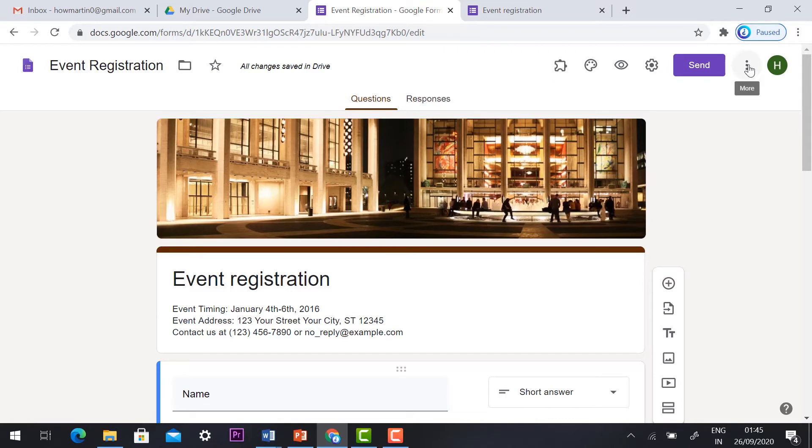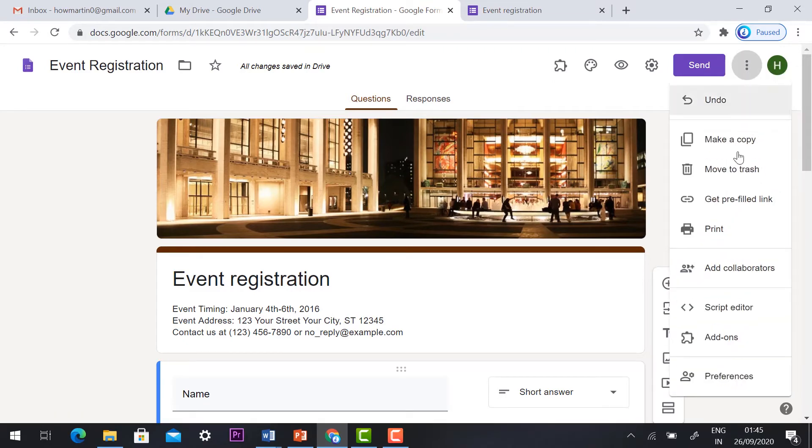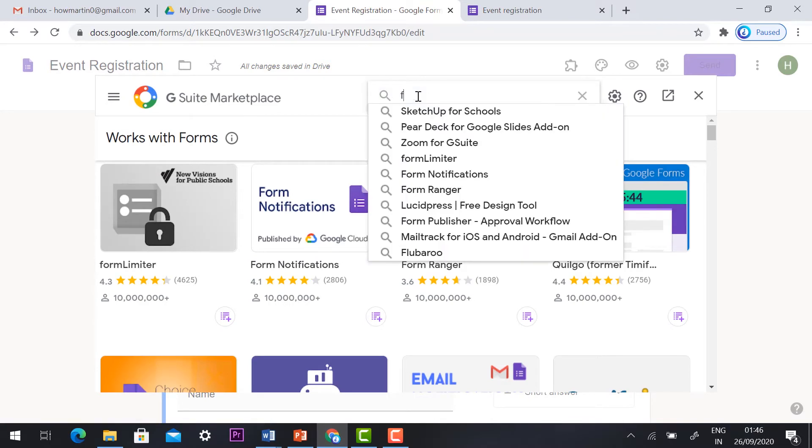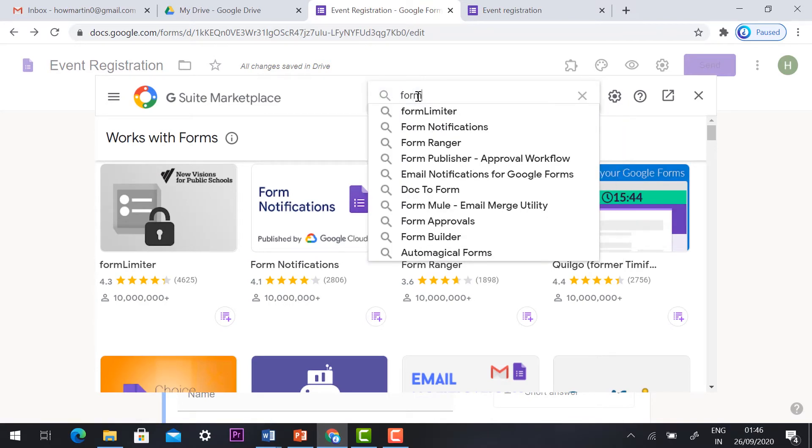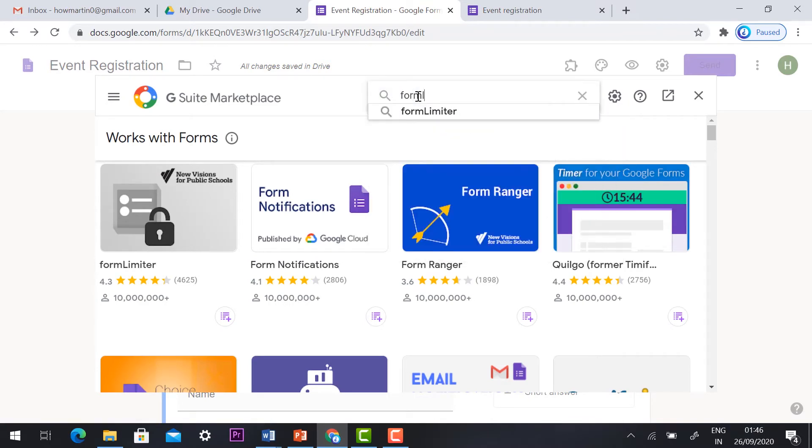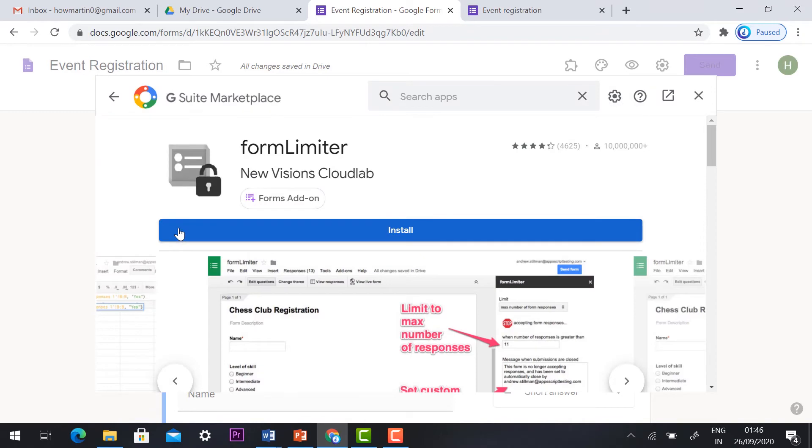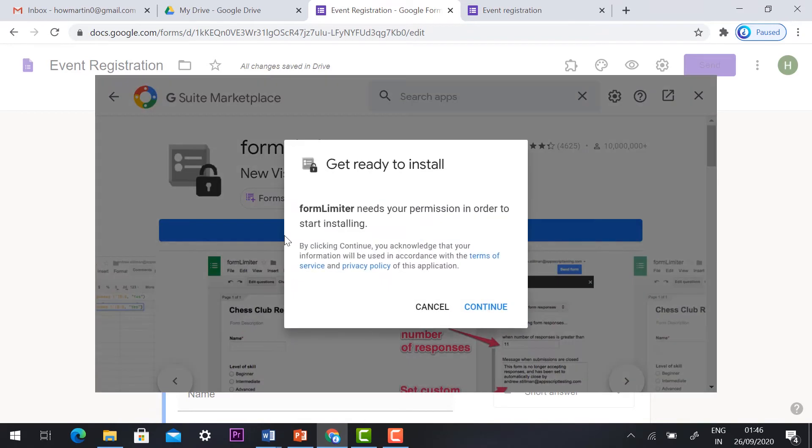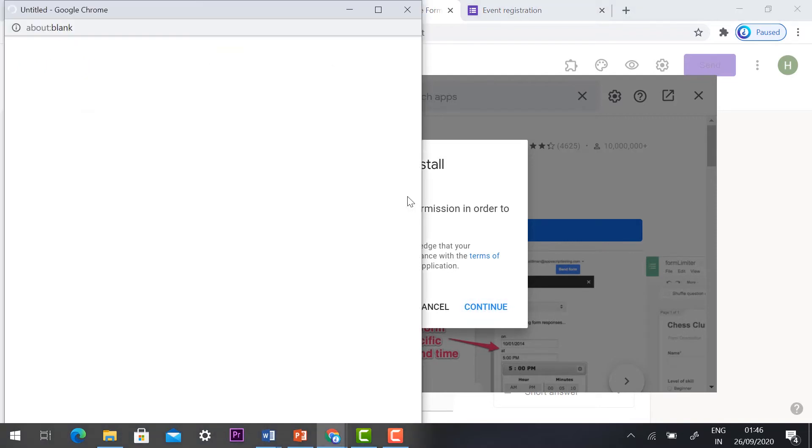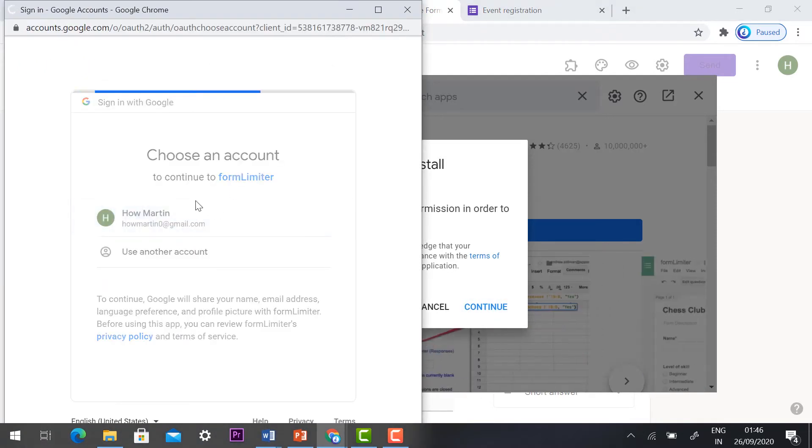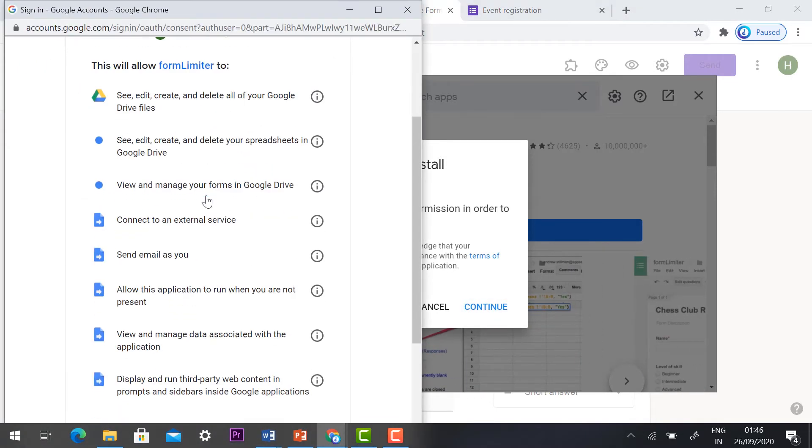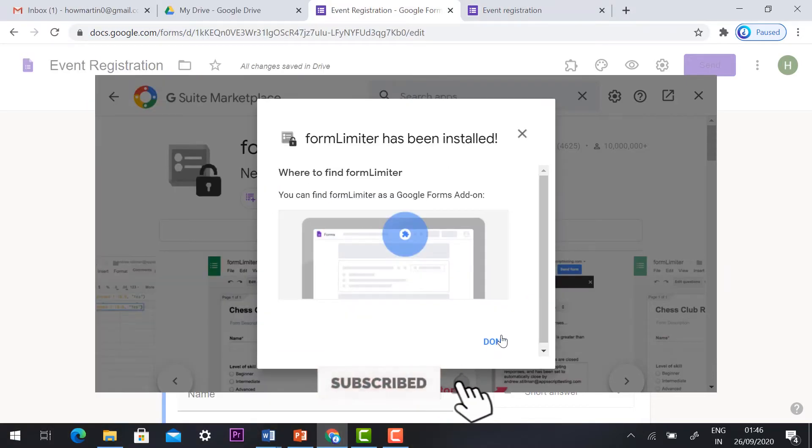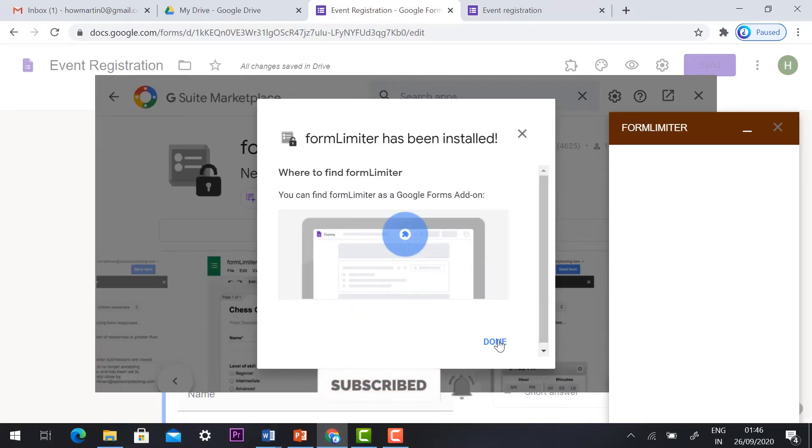How to make it in your Google form? Just hit the three dots and select add-ons. Here just type form limiter. I have given the name in the description box you can click and see. This is the form limiter. Just hit the button to direct you to the form limiter. Just install this add-in in your Google form.